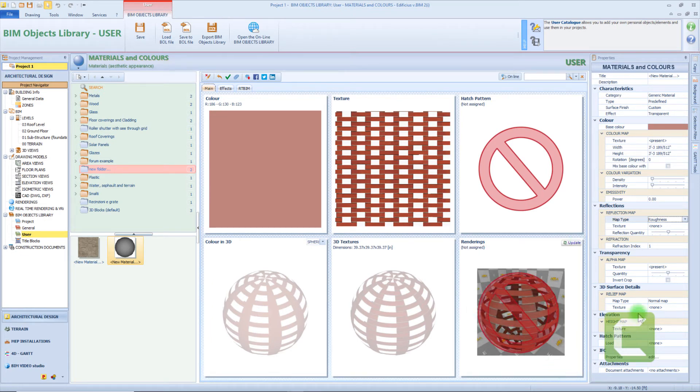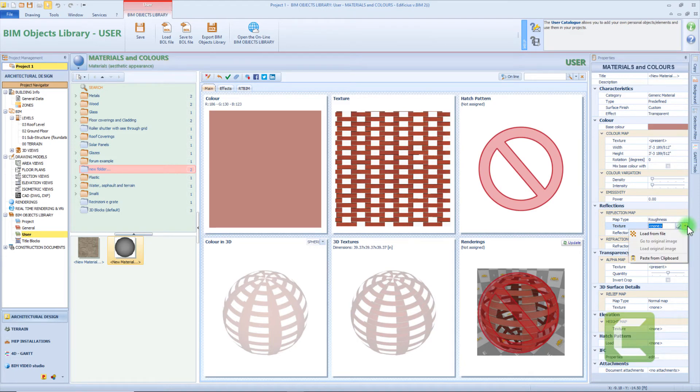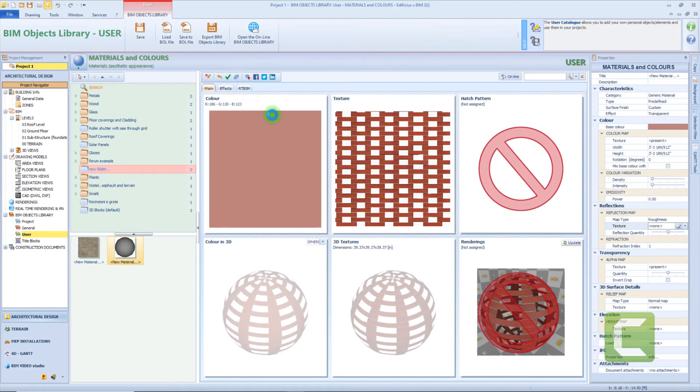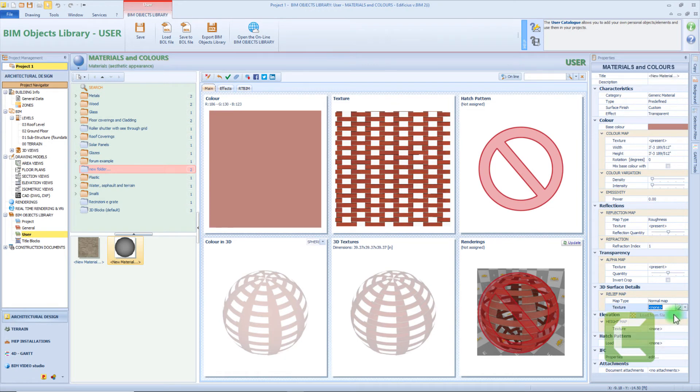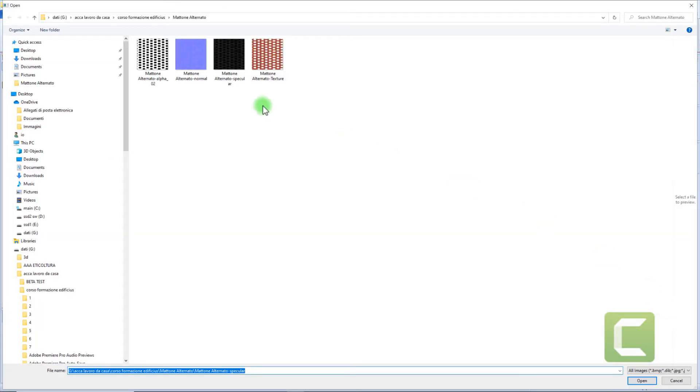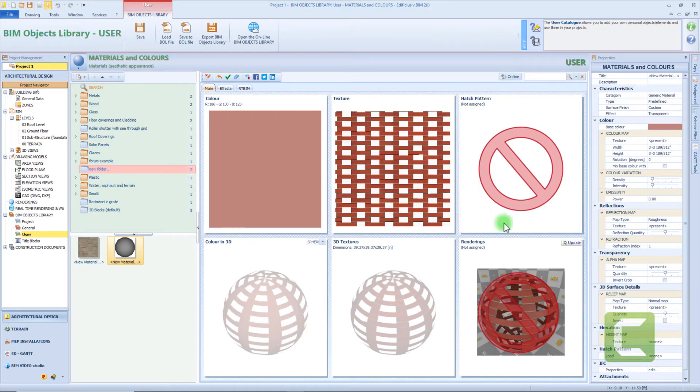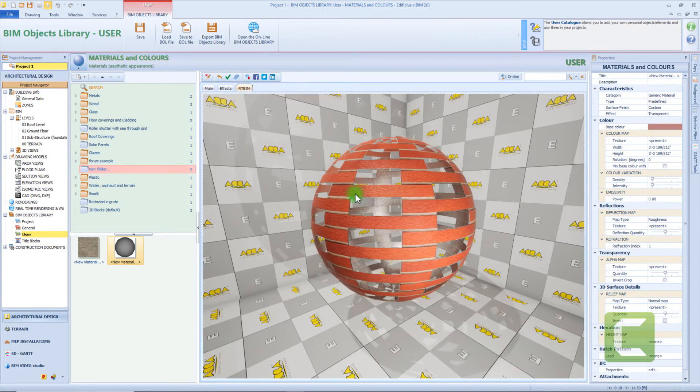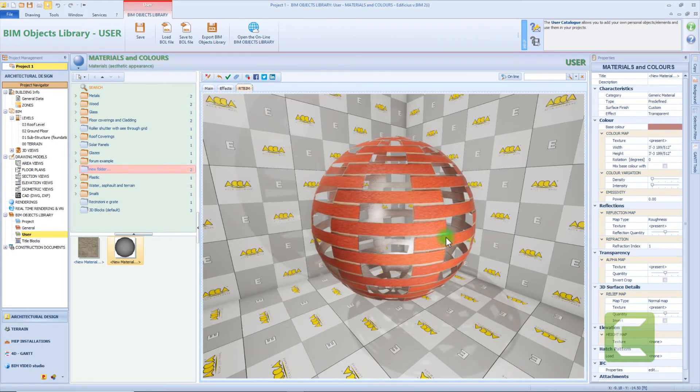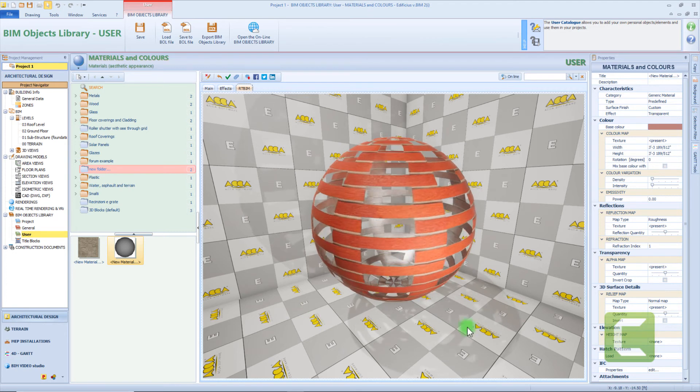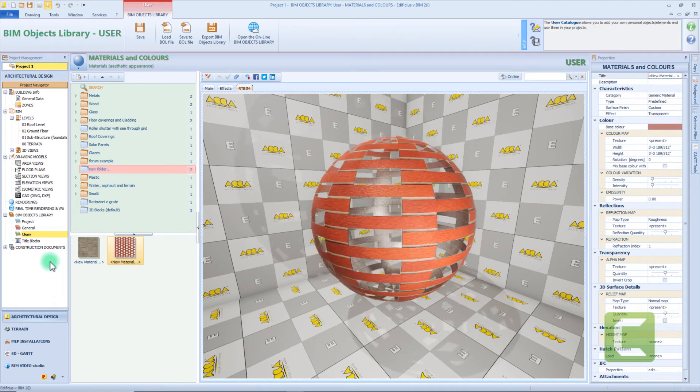Also for this material we want to apply the other maps. So for example I will select the specular map and also the normal map. And again from the real-time we can see the completed material.